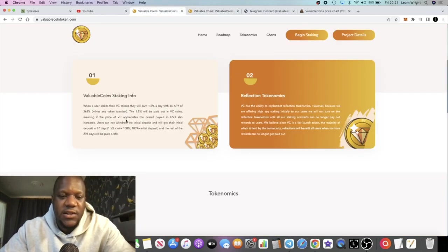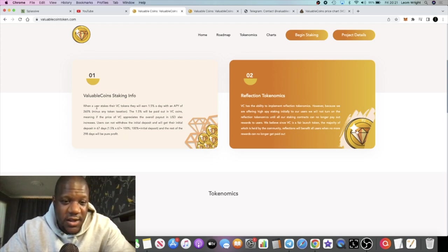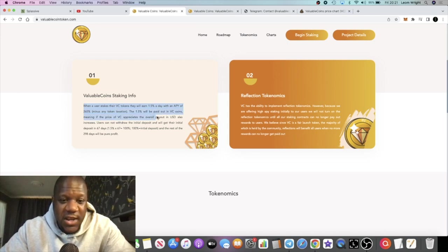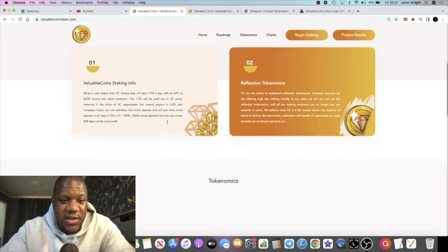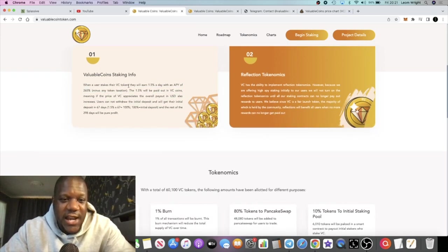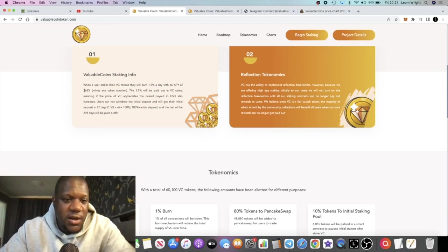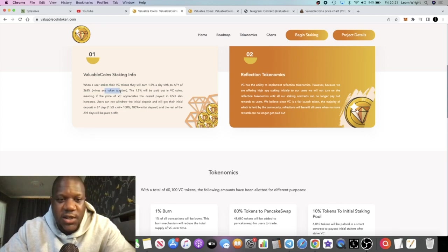That's going to contribute to price appreciation as well. There's some staking info here. When a user stakes their VC tokens, they will earn 1.5% a day up to 265% minus the taxation.